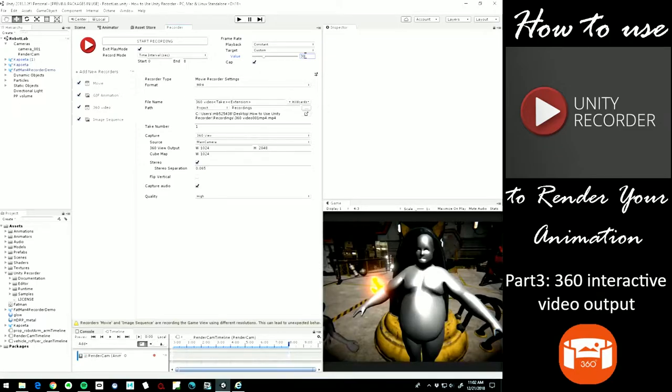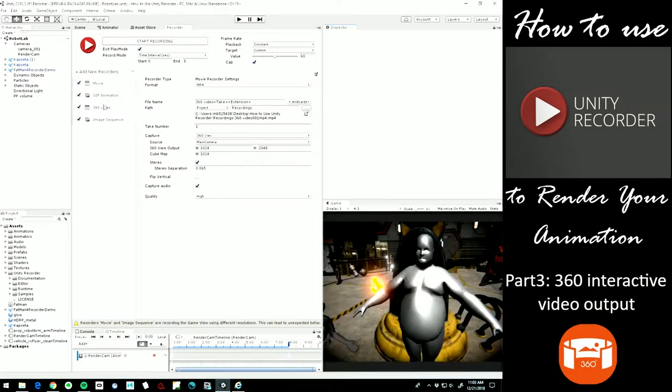Because a lot of VR formats are 60 frames per second. So there we go. Time interval eight seconds. That's how much of an animation we have. And start recording.